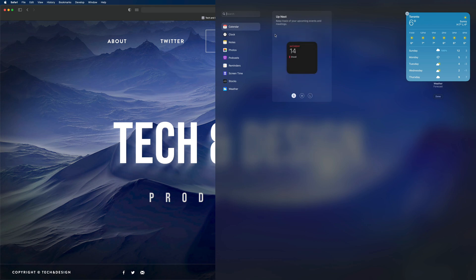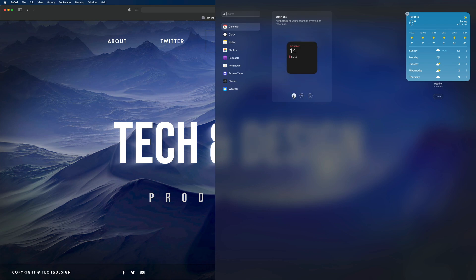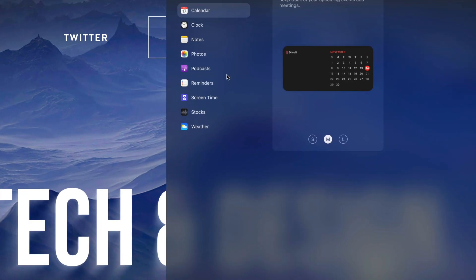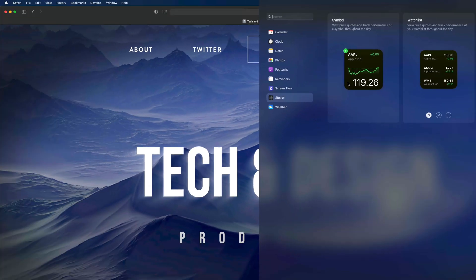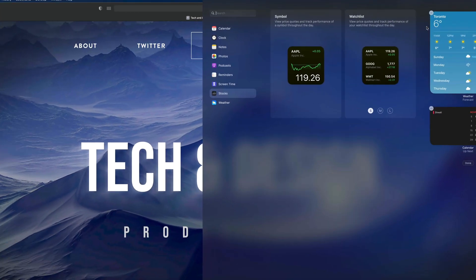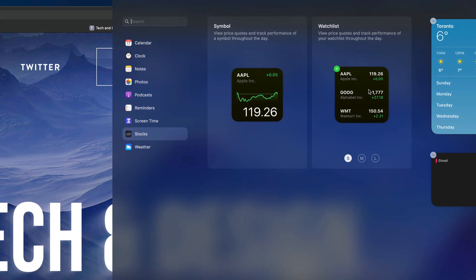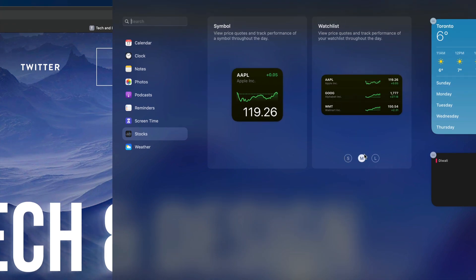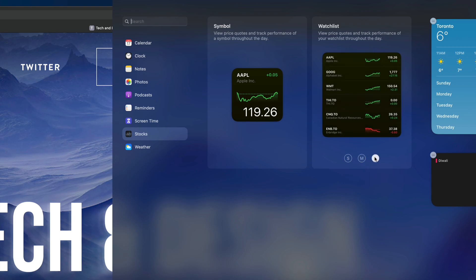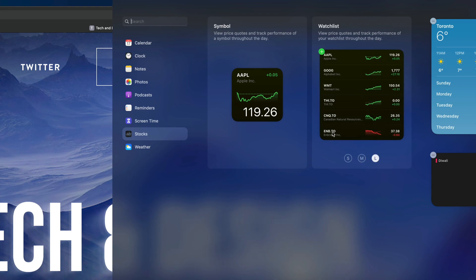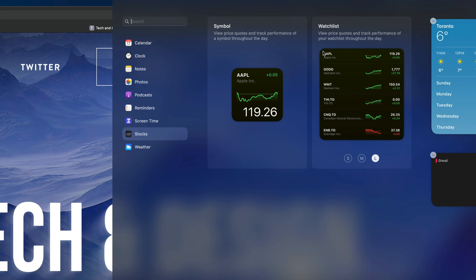The same deal goes if I want my calendar — I'm going to click calendar and I can add medium, large, or just small. In this case I do like the look of medium, so I'm going to add medium. Now let's say stocks is also interesting to me — there are two different ones: the symbol that we can add and a watch list. We can go into medium or large.